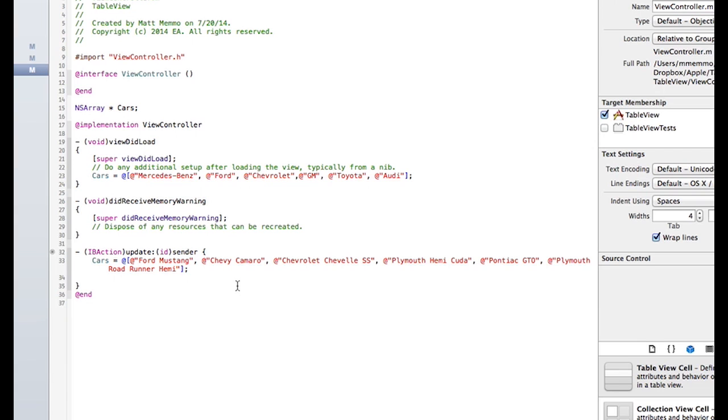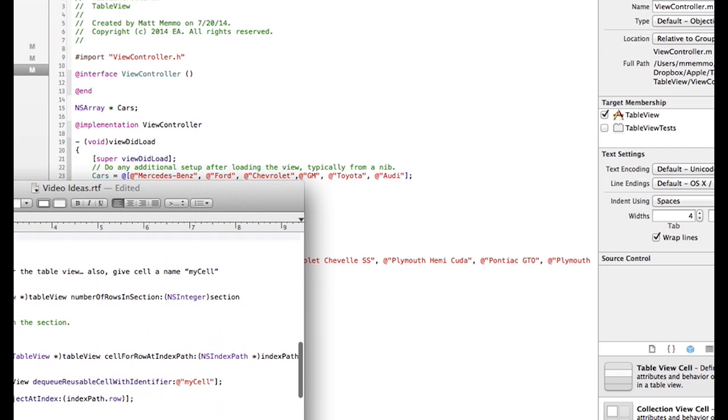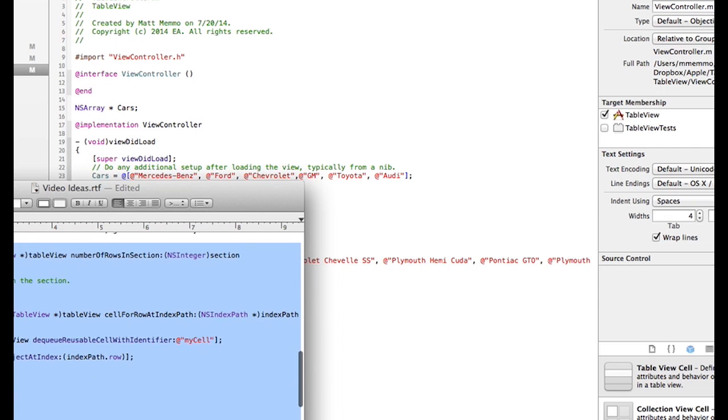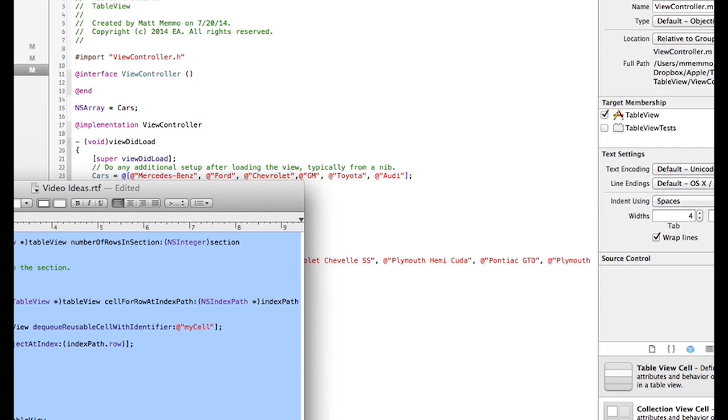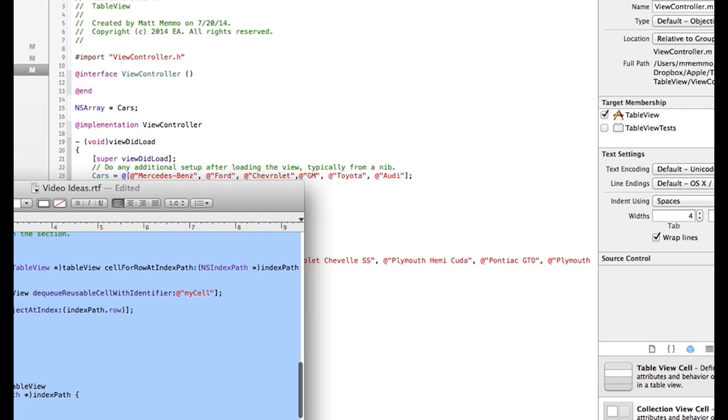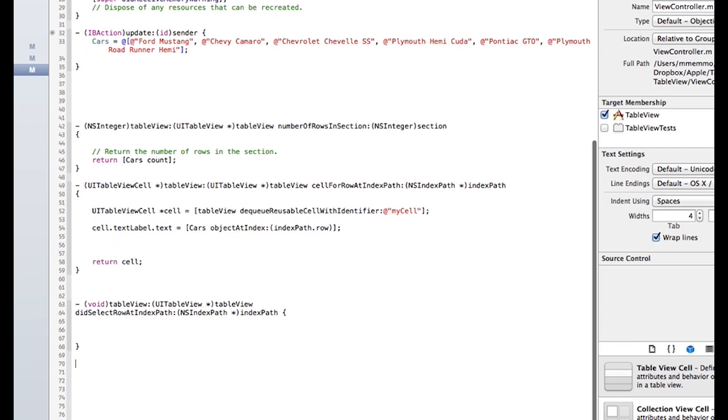And I'll show you how that works. So, I'm going to grab this list of code here. Copy that. And put that right before the at end. That's what I've got here.